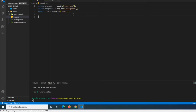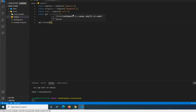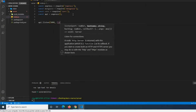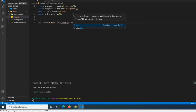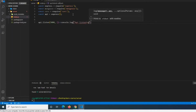Then we do 'const api = express()' to call the Express function. And then we do 'api.listen(5000)' with a callback function where we 'console.log("api listening")'.